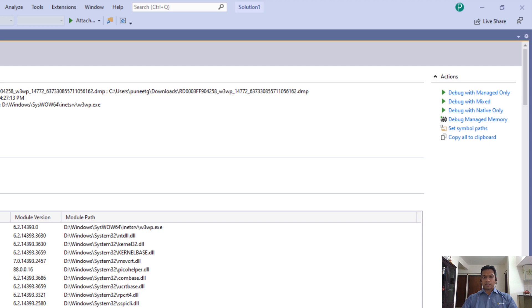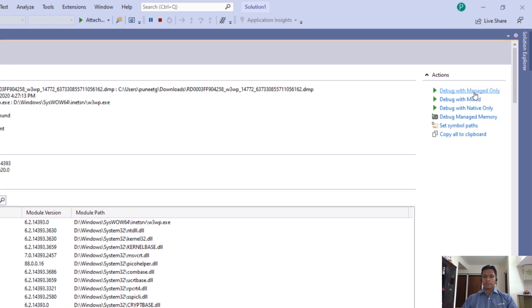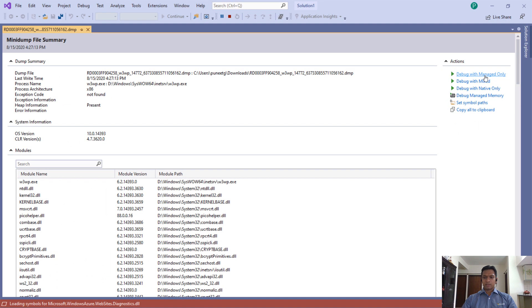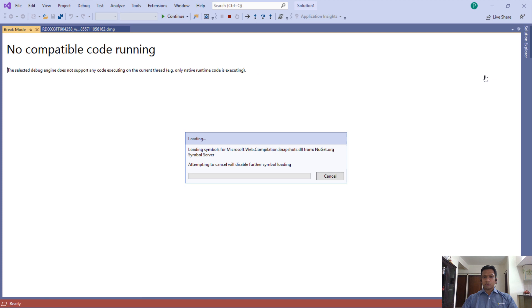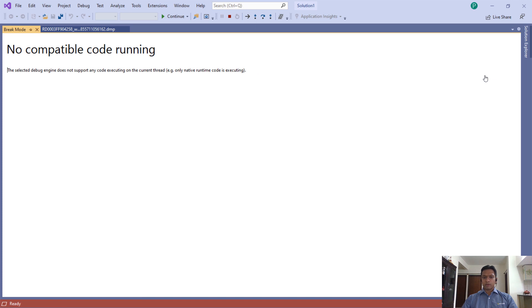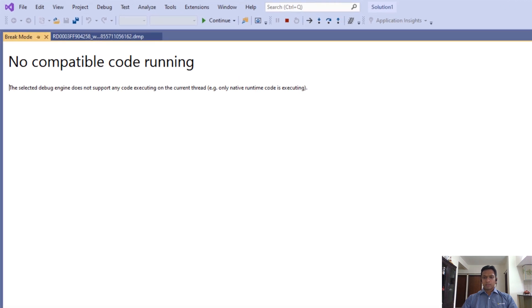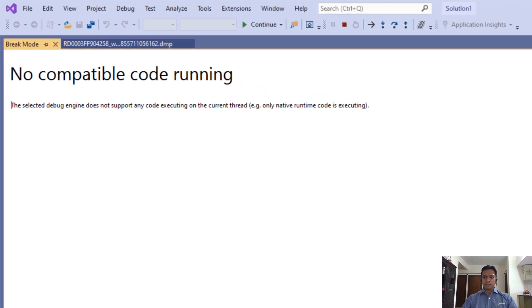Ours is an ASP.NET application, so I will select debug with managed only. Visual Studio tries to construct the call stack of the first thread in the process. Since the first thread is not managed, we see the message indicating no managed code is running.